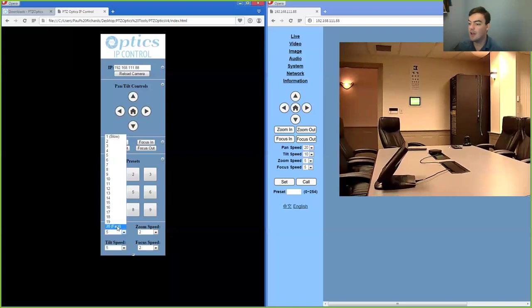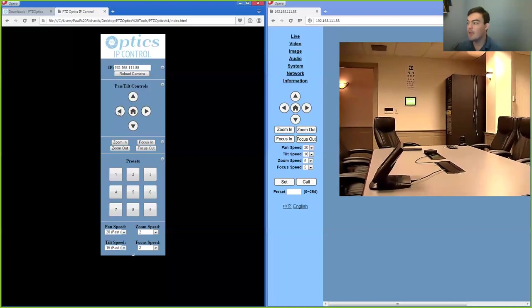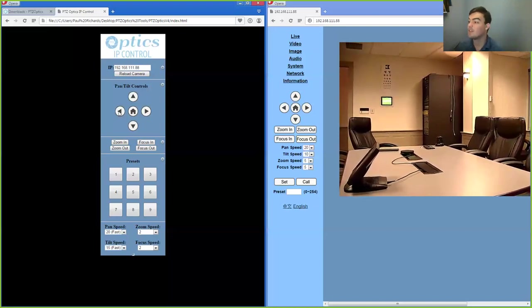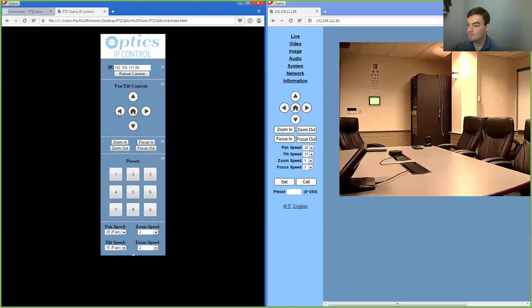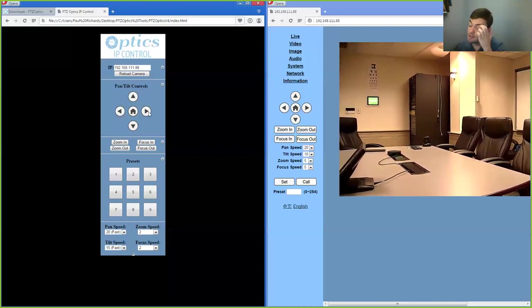Again, let's go ahead and change the PTZ features to a little faster here. Issue another command, and you can see it's moving faster. So we can PTZ around.